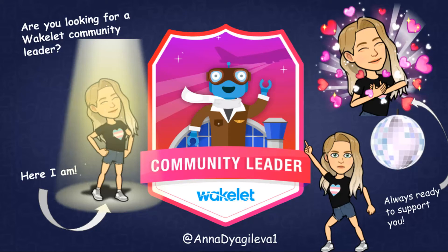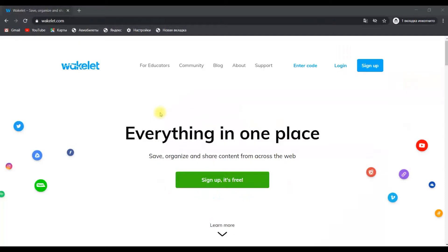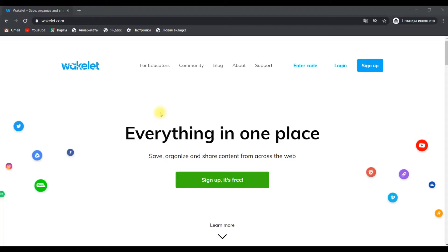Hello everyone, it's Anna here. I'm a Wakelet investor and a Wakelet community leader as well. In this video, I'm going to show you how it's easy to activate Wakelet browser extension, where you can find it and why it's a good idea to start using it.